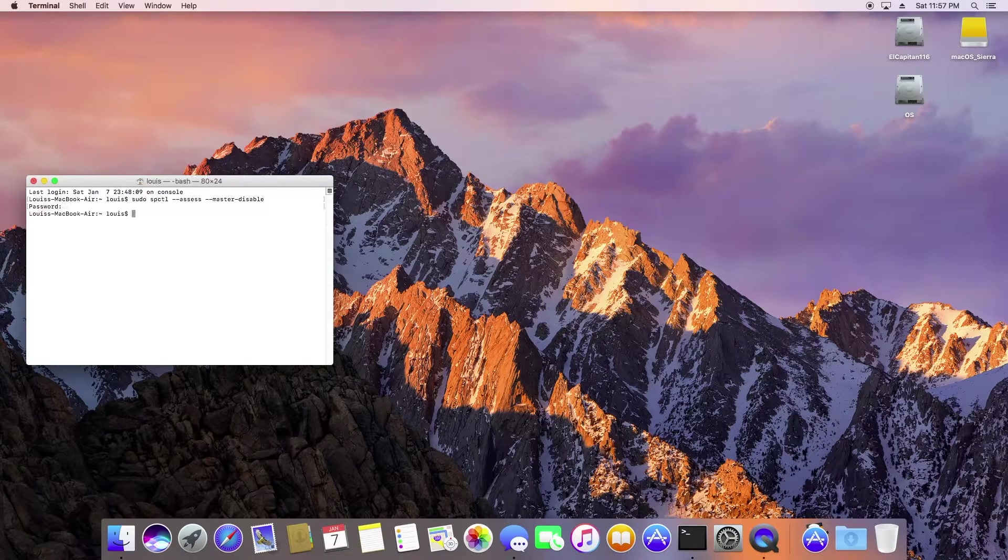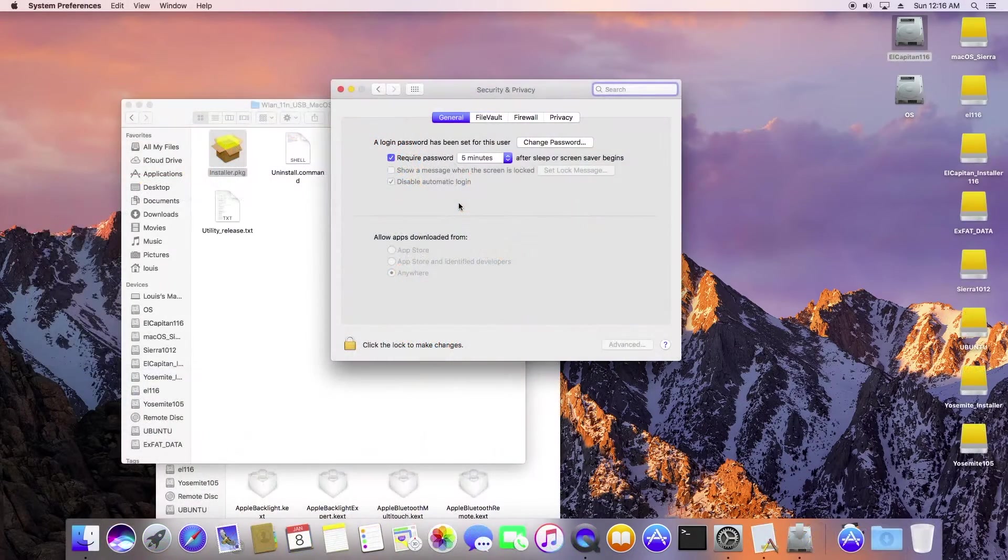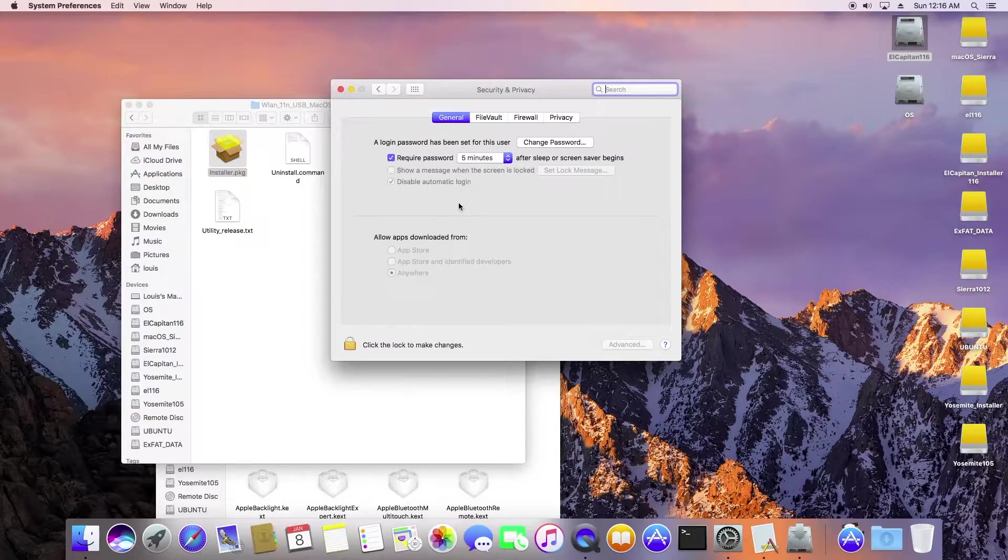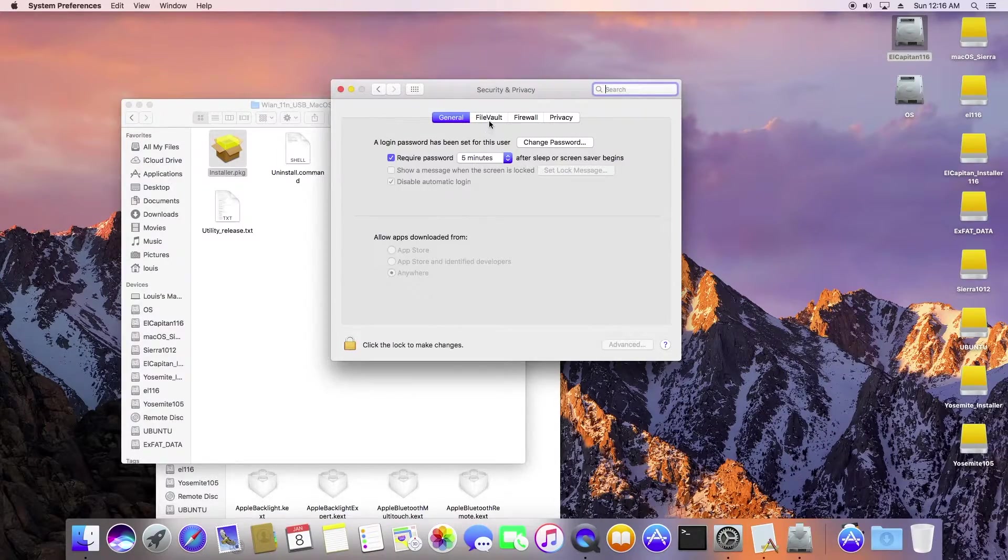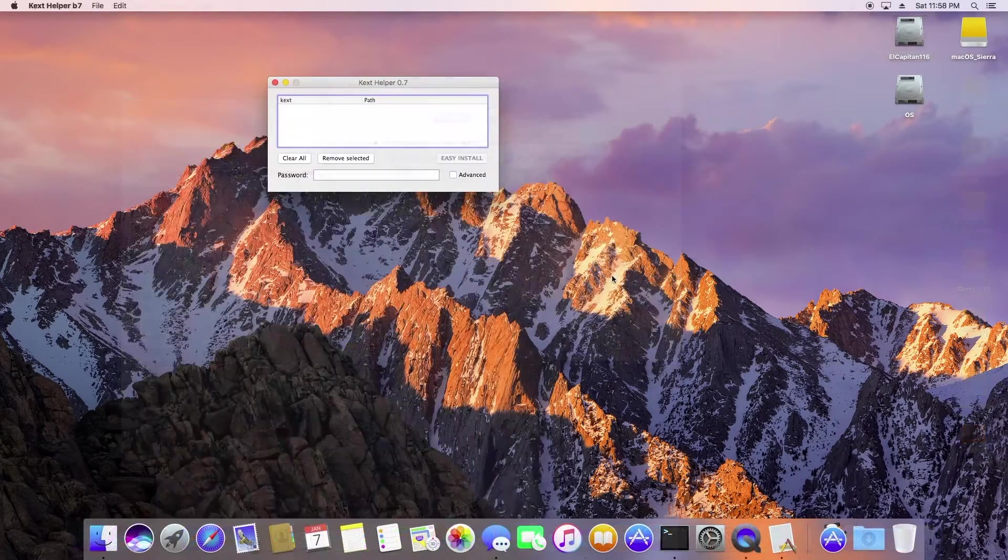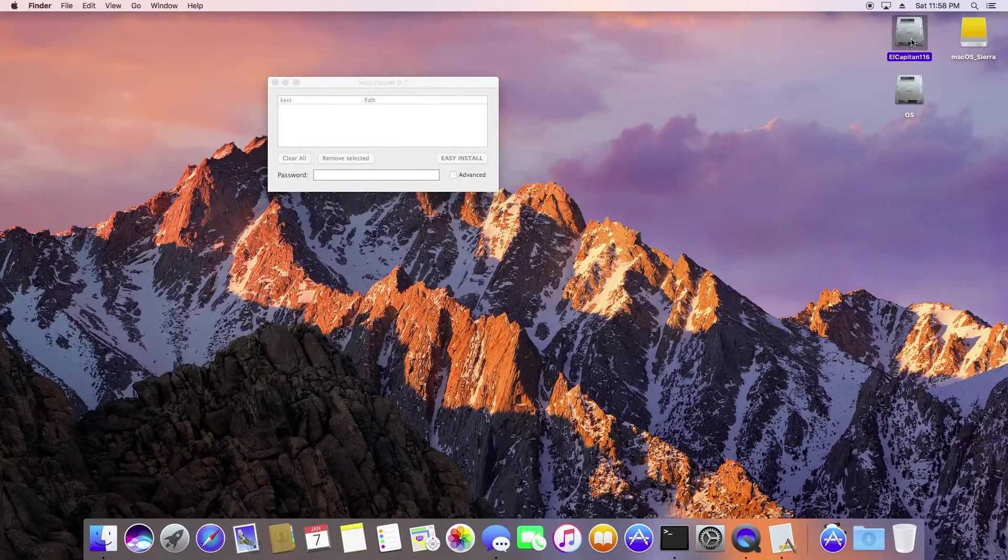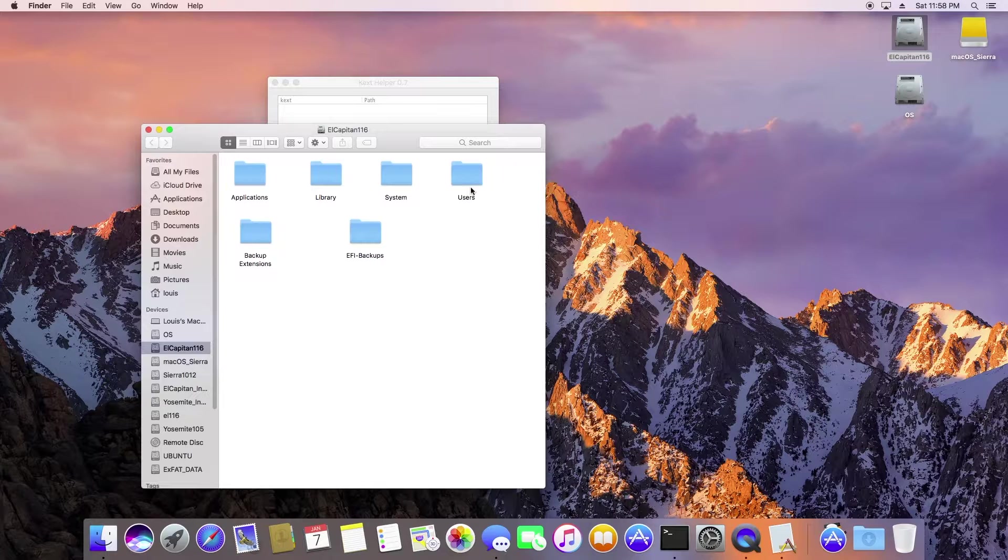If we install Sierra 12.2, it will solve a lot of bugs on this laptop.